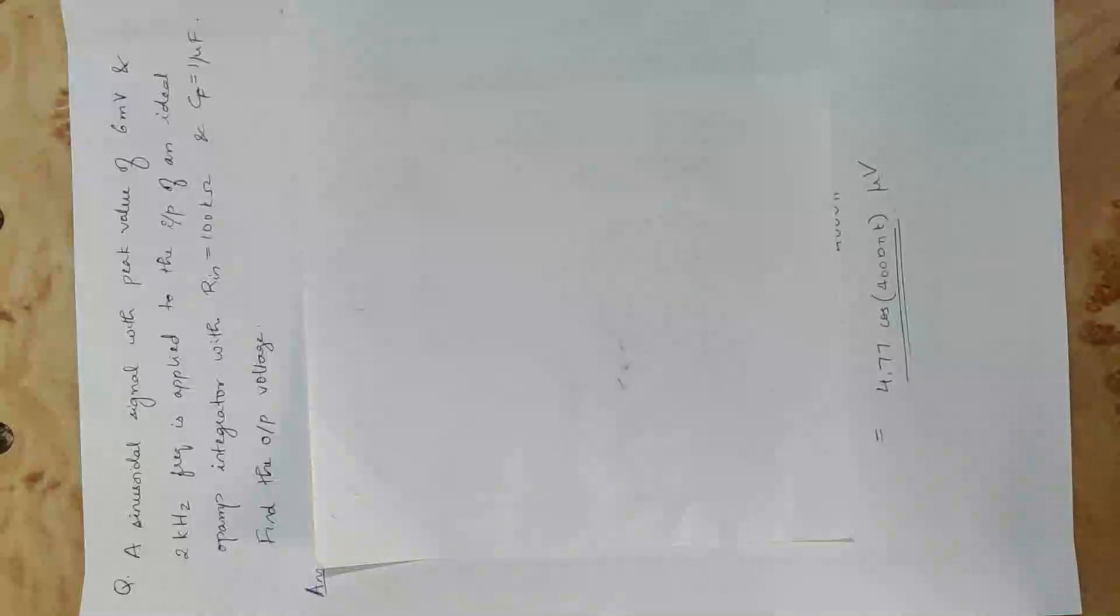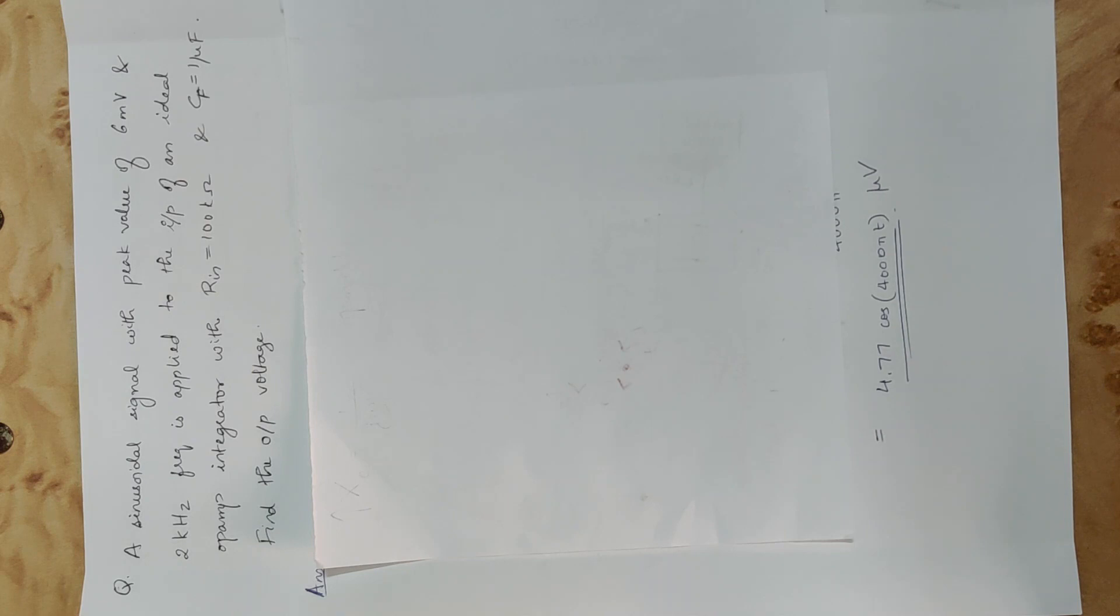We are going to integrate op-amp integrator and op-amp differentiator theory. Any other related problem?